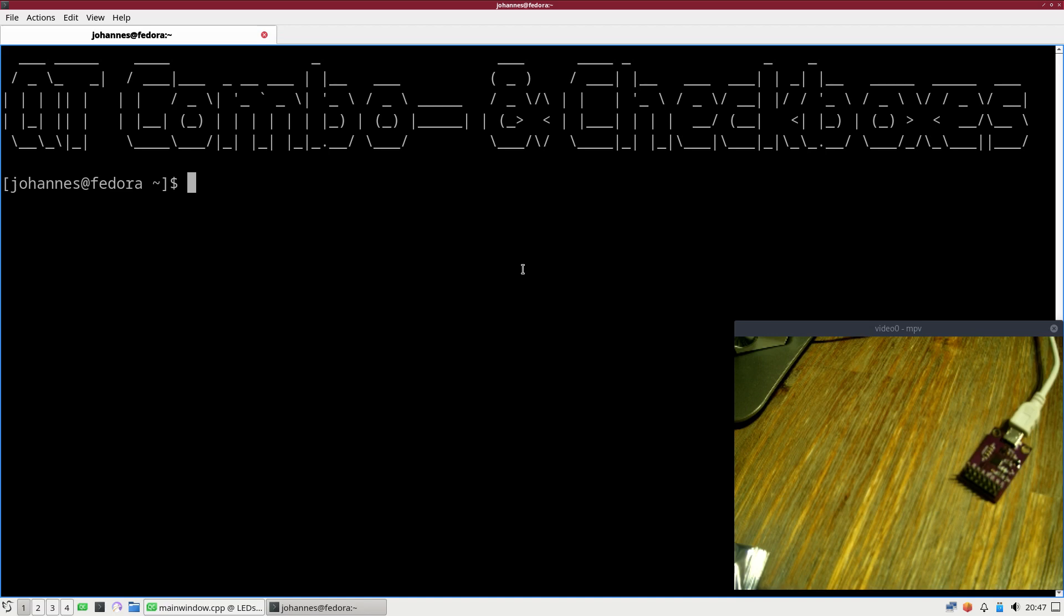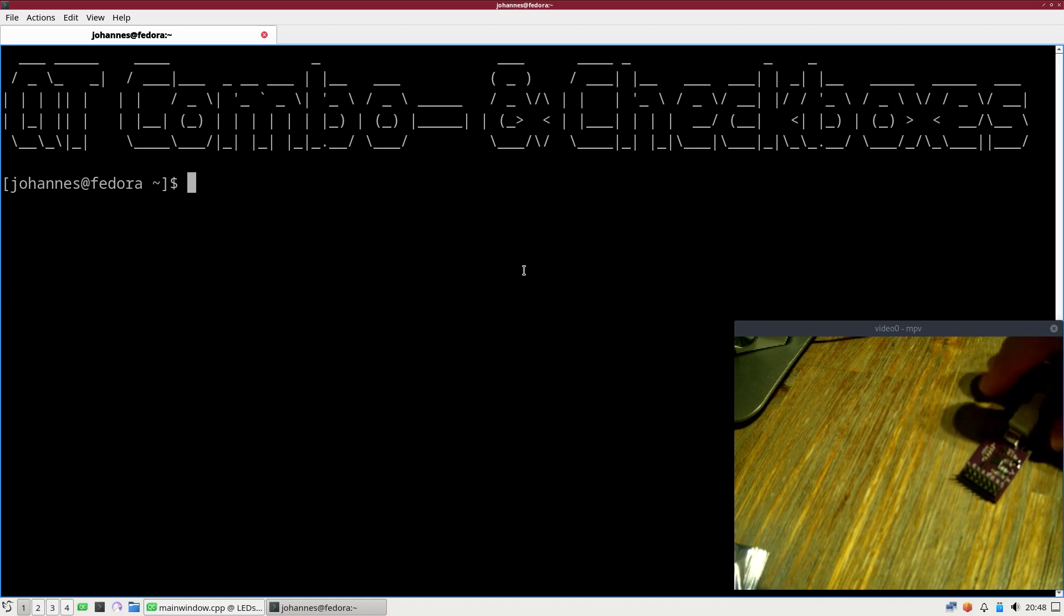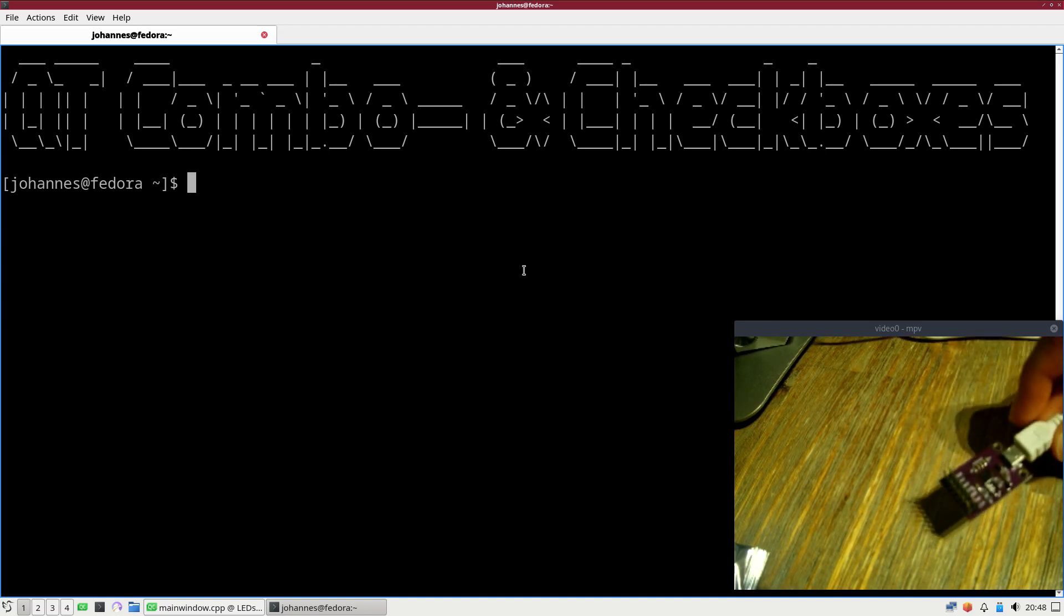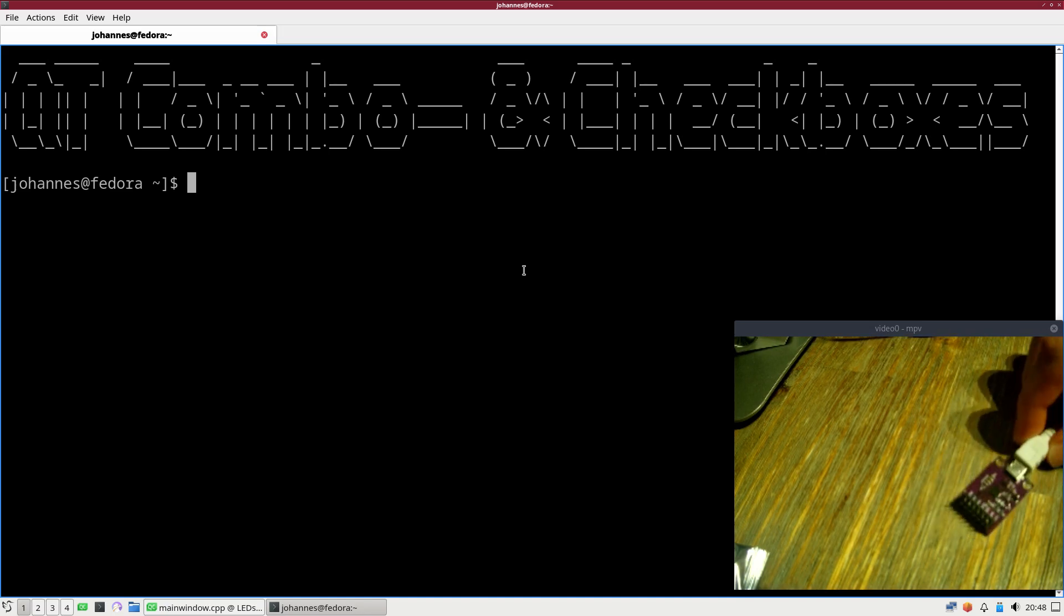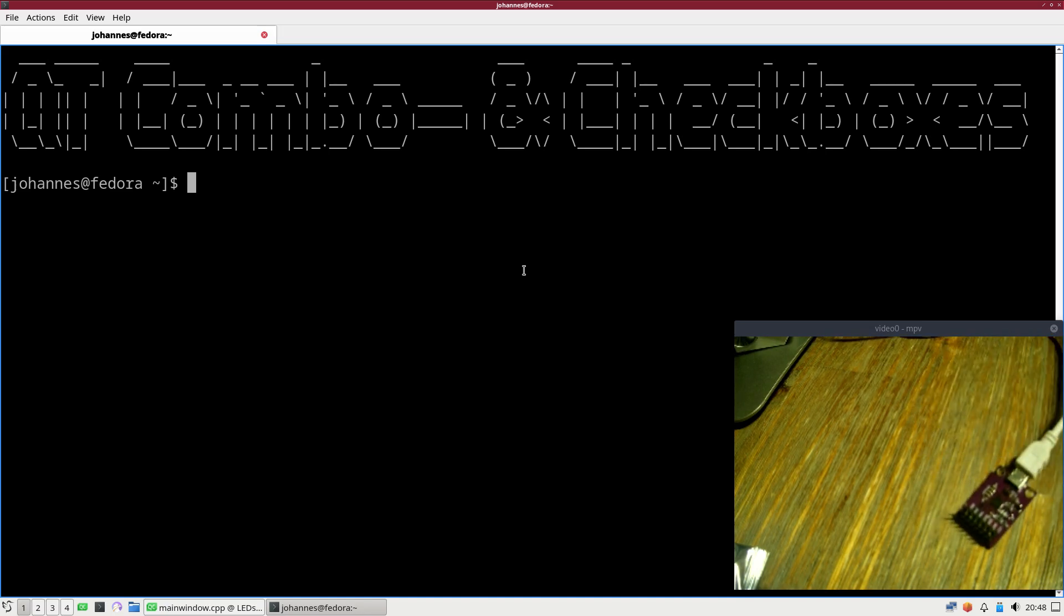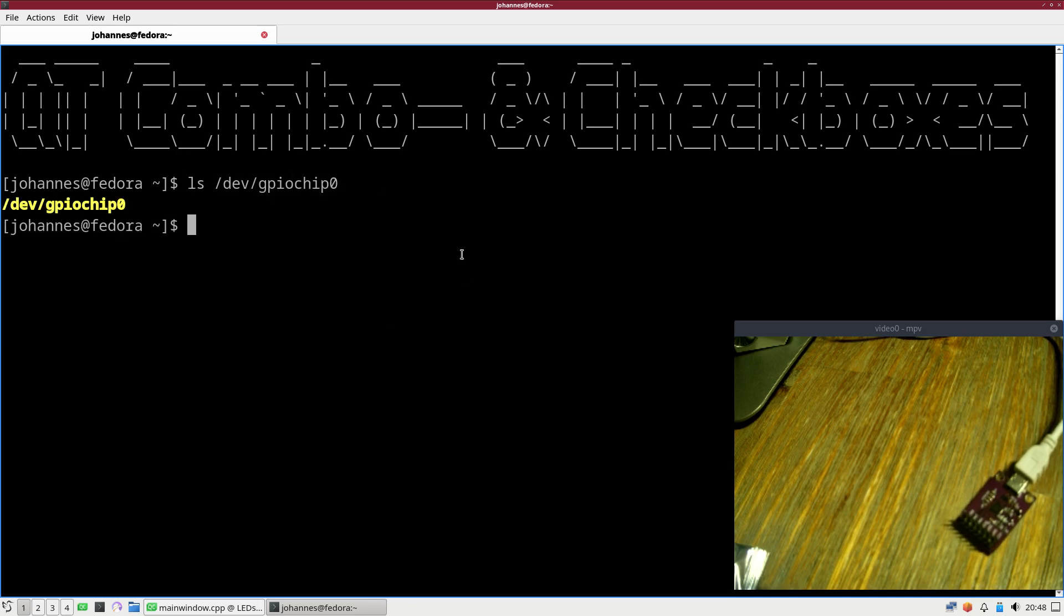Last video I already showed you how to use checkboxes to turn the two onboard LEDs of the CP2112 USB to GPIO bridge board on and off, but for example I couldn't select the GPIO chip. So here on this system this is no problem because I only have one GPIO chip available.